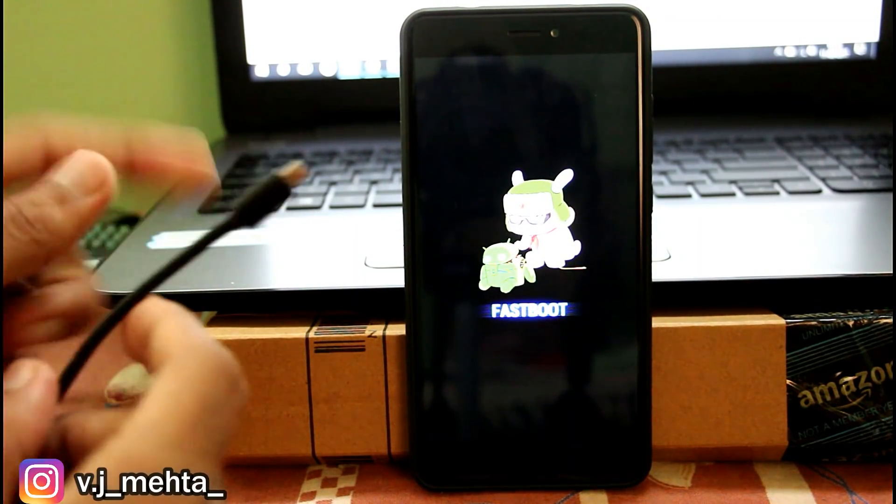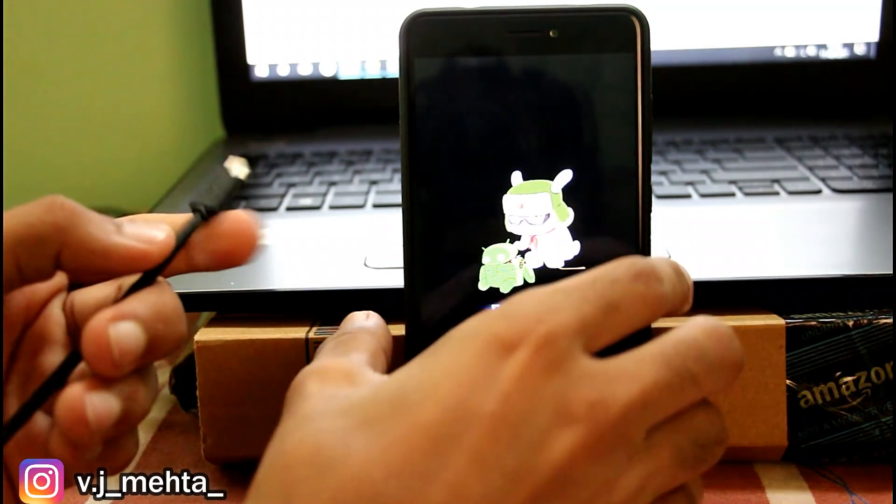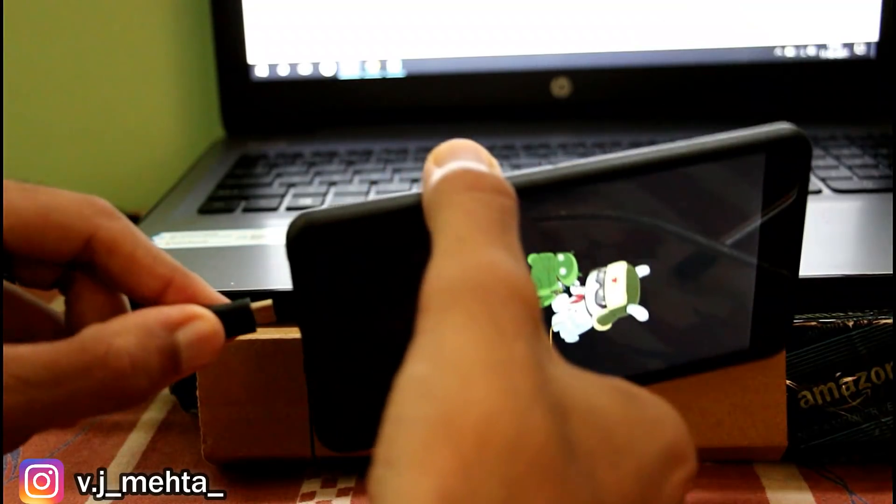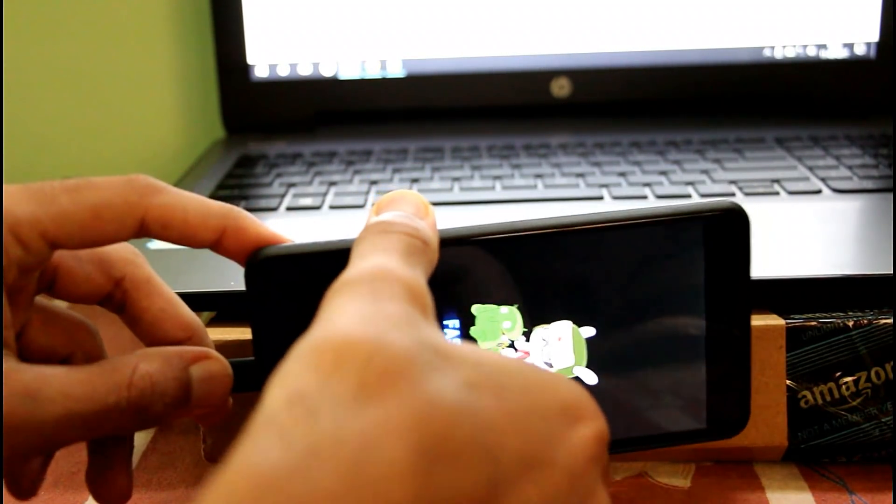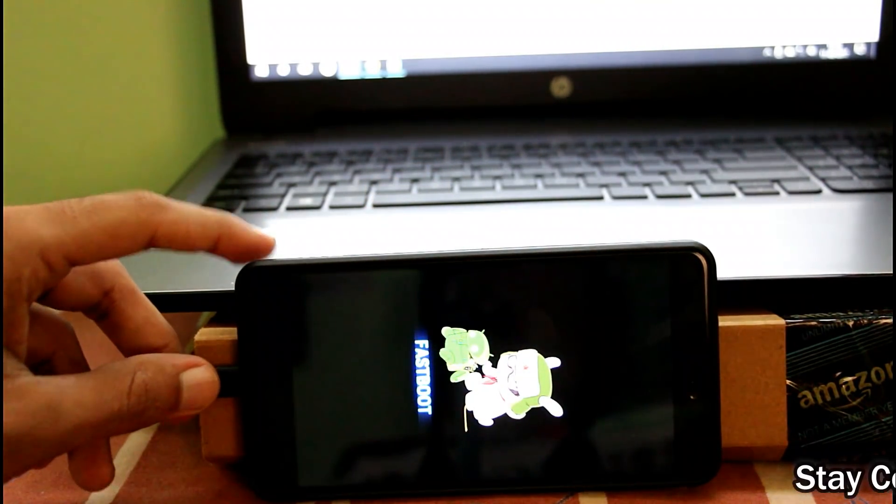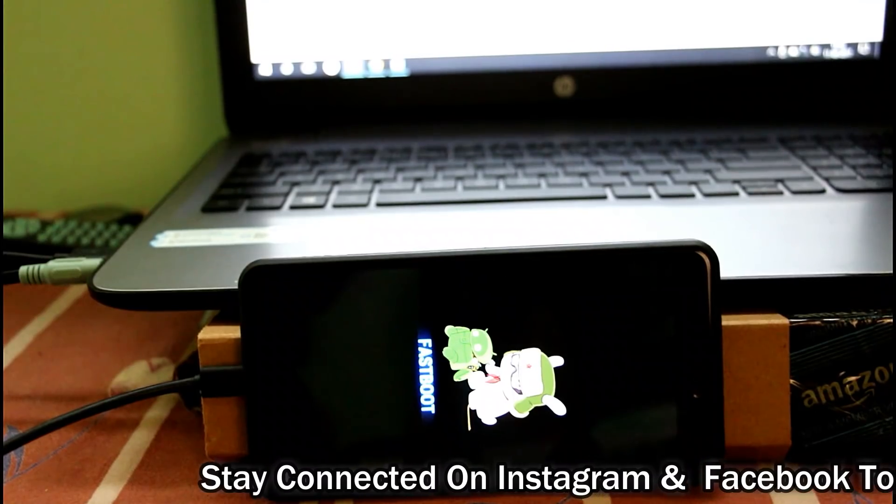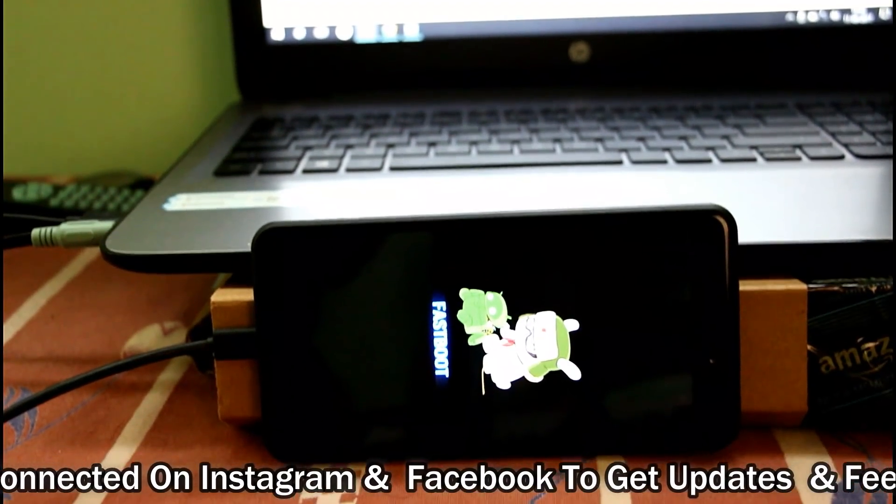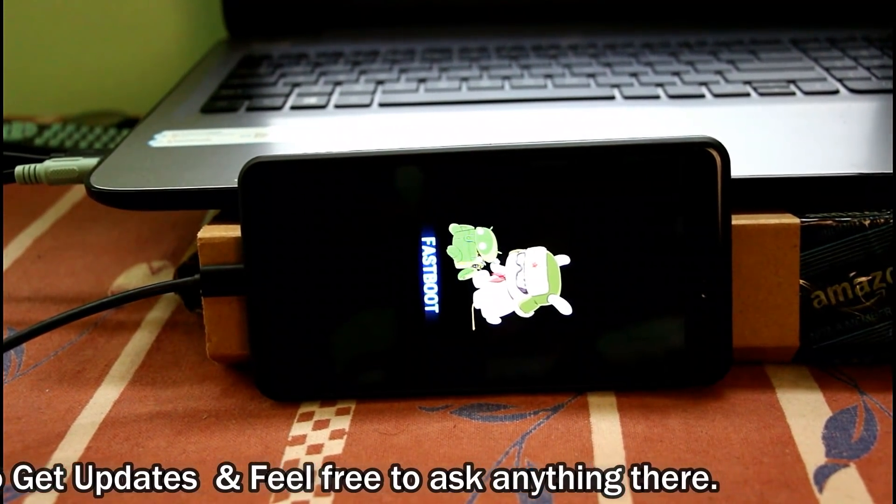And after that, you need to connect the data cable which is connected to the laptop to your mobile. You need to keep your mobile as it is for some time. Now the next thing is going to be on PC or laptop.